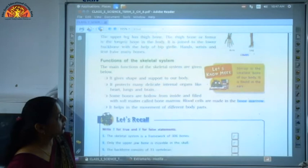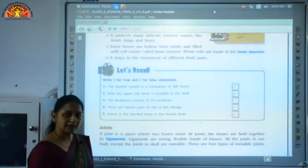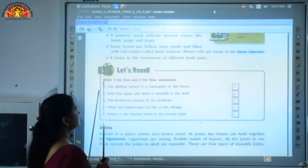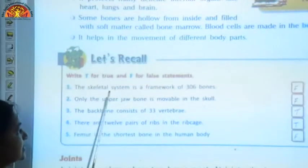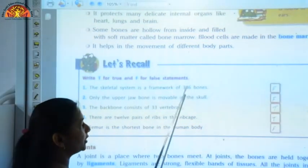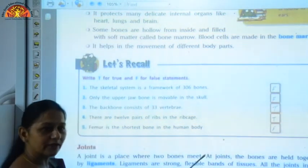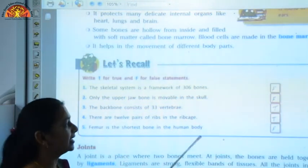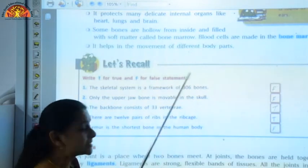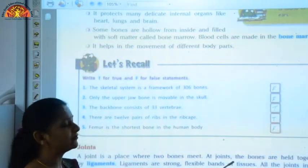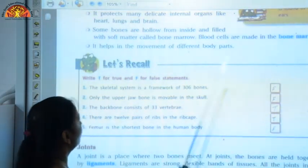Now we have a small exercise: write T for true and F for false. First statement — 'The skeletal system is a framework of 306 bones.' This statement is false because 306 is not correct; an adult has 206 bones. Children have 350 bones but an adult body has 206 bones, so this statement is false.